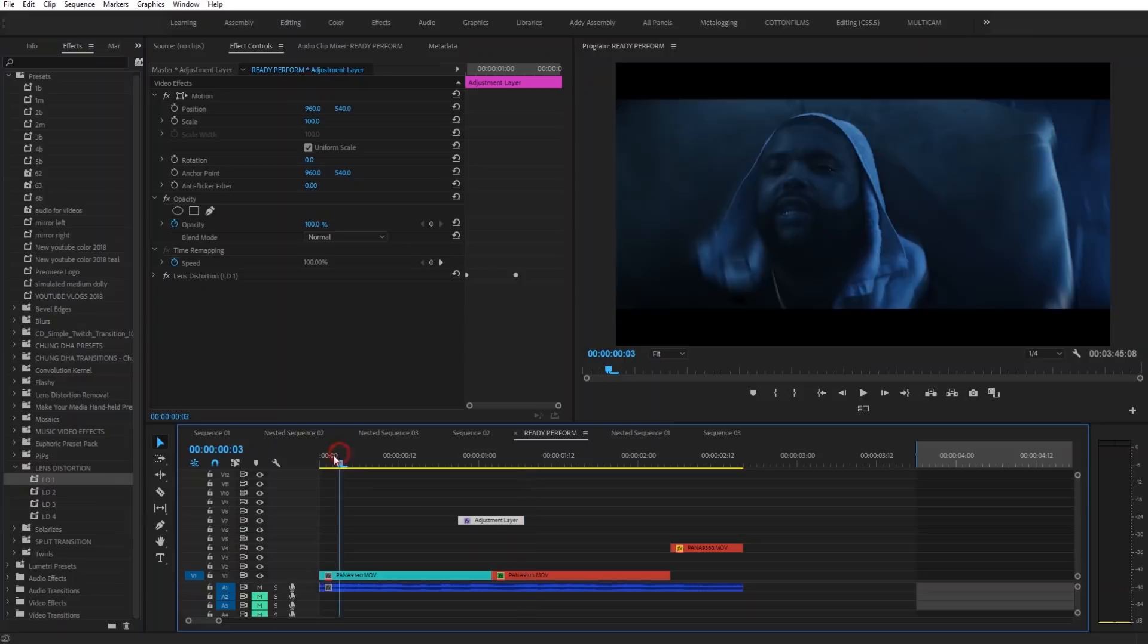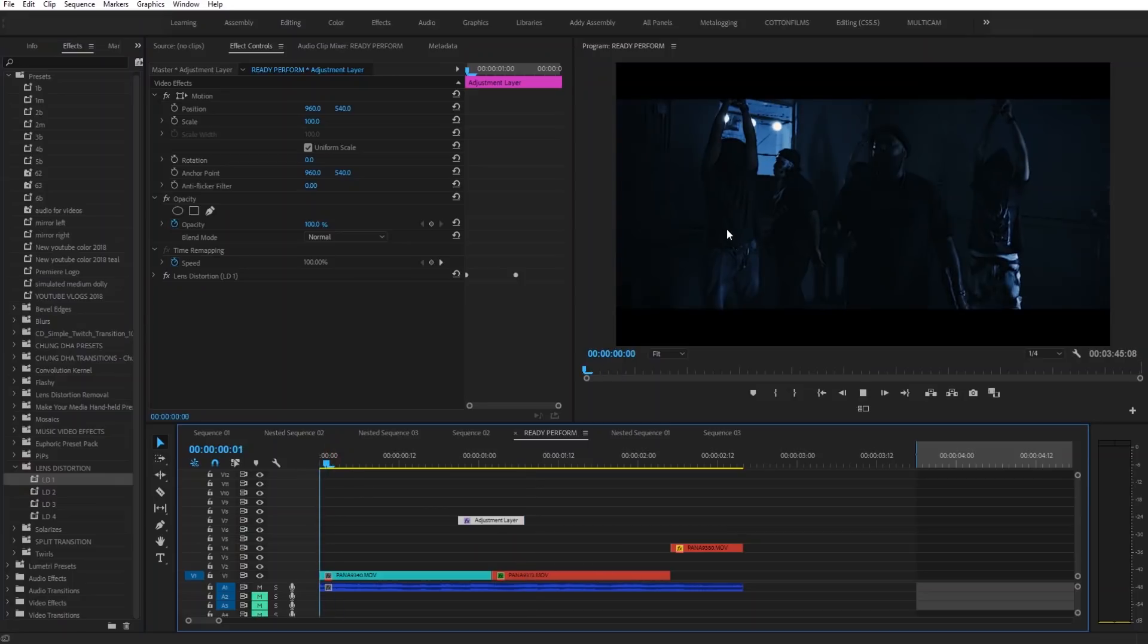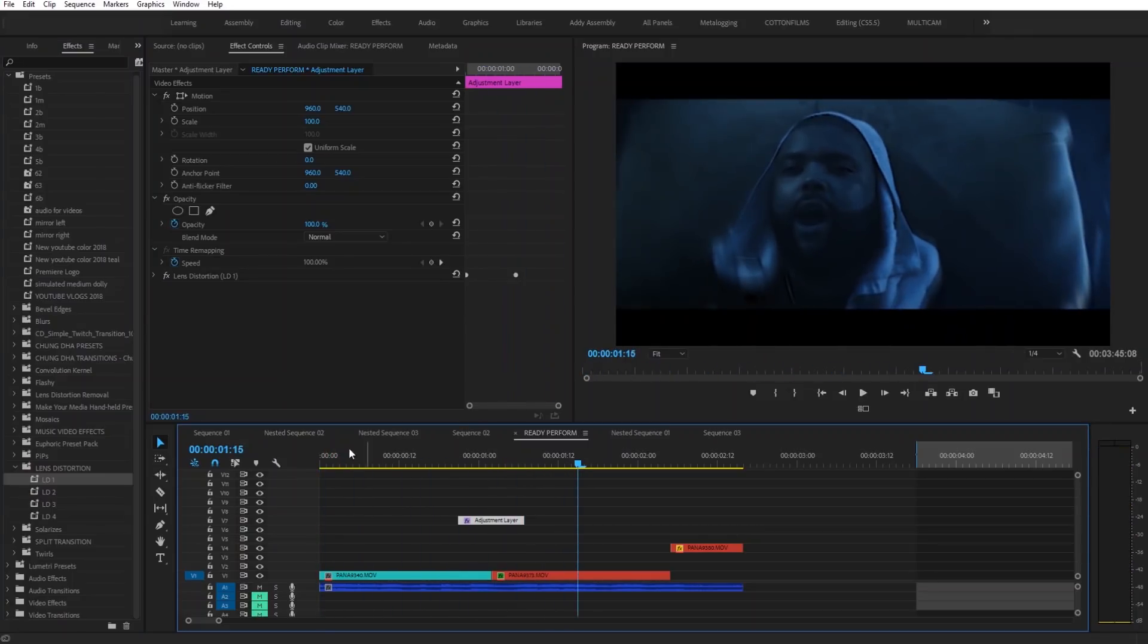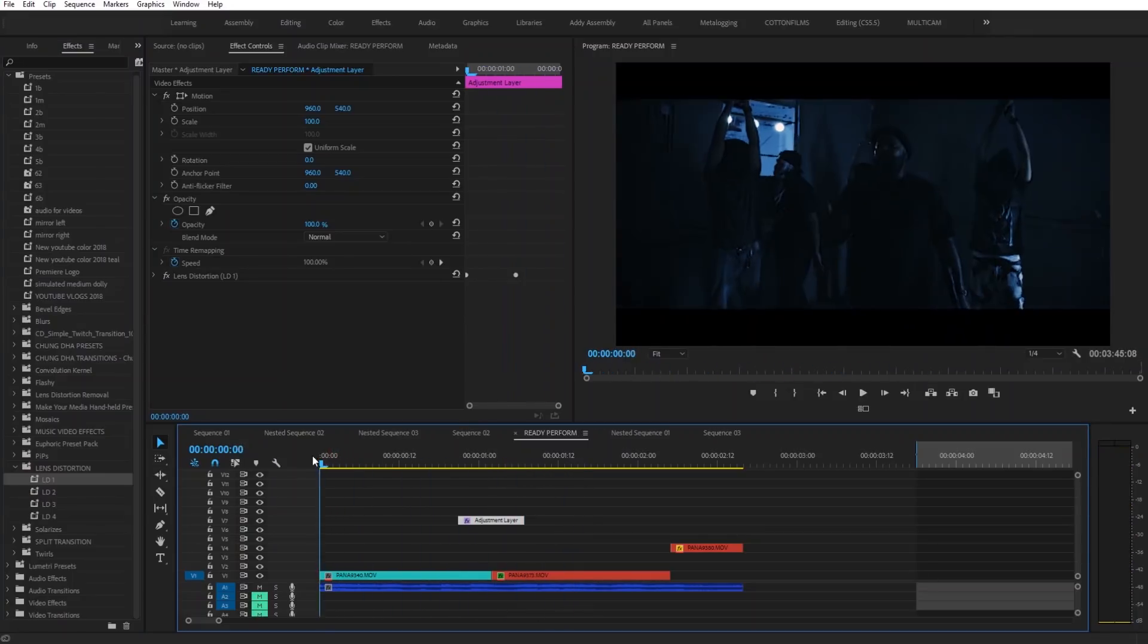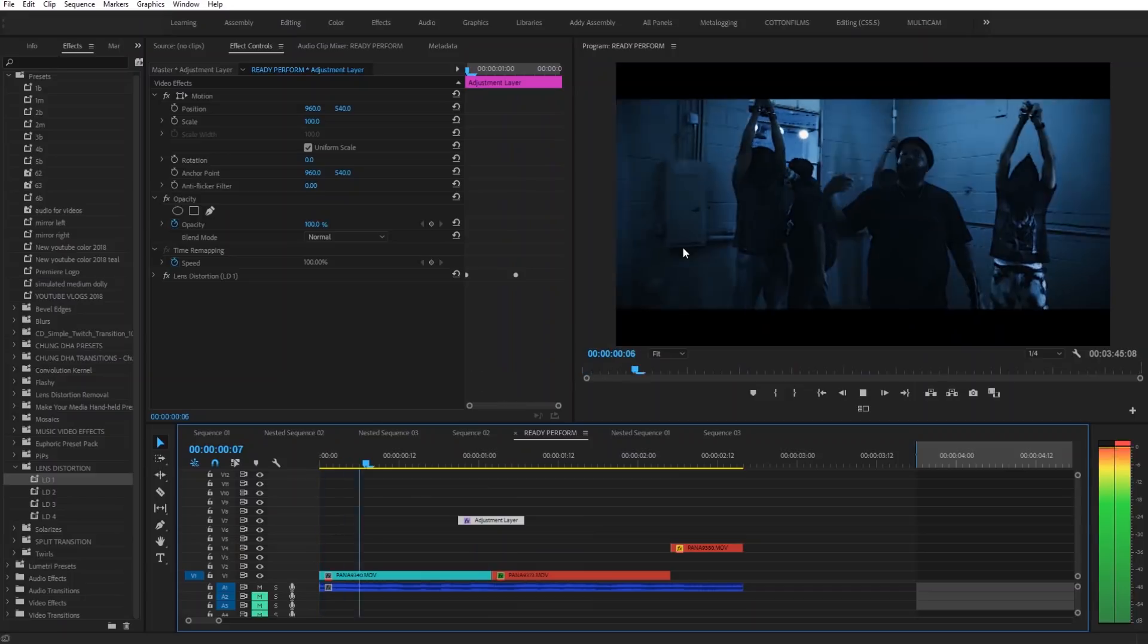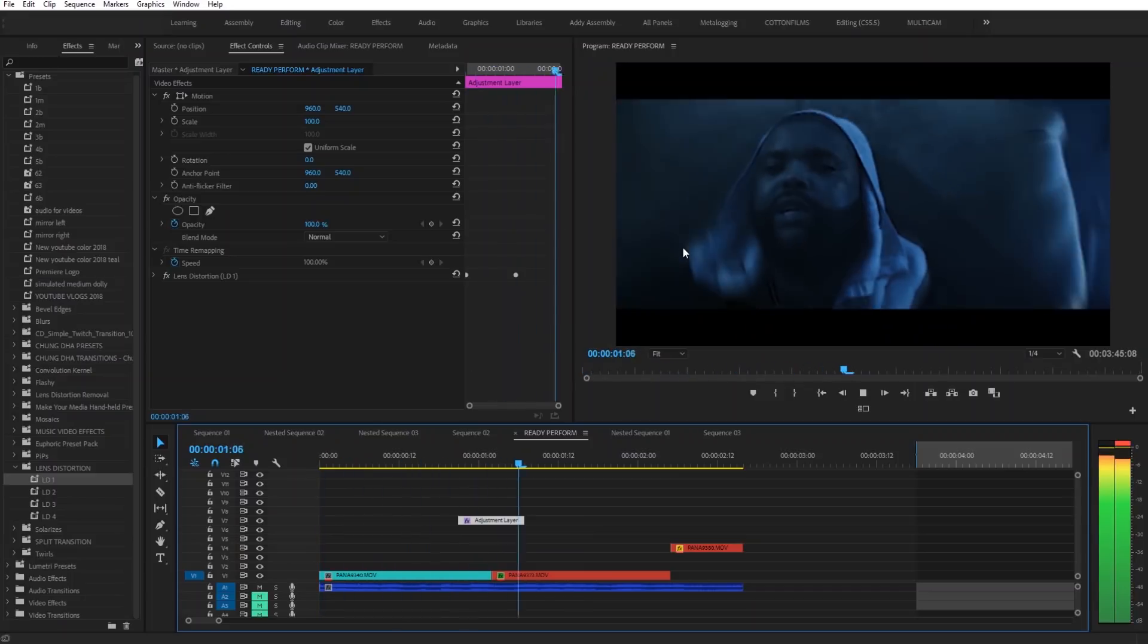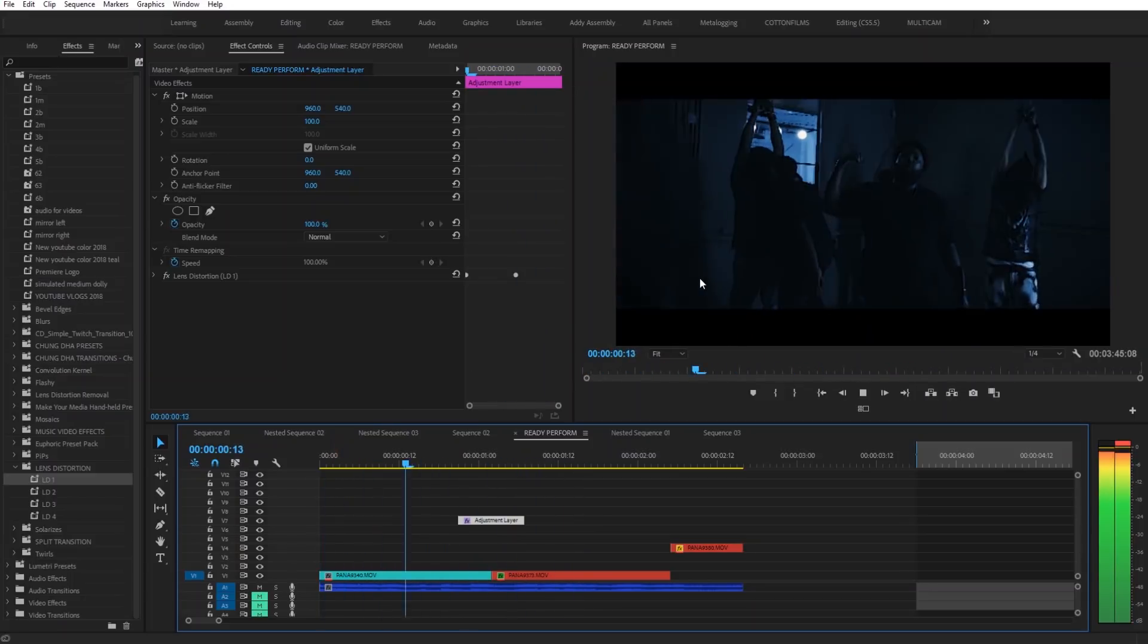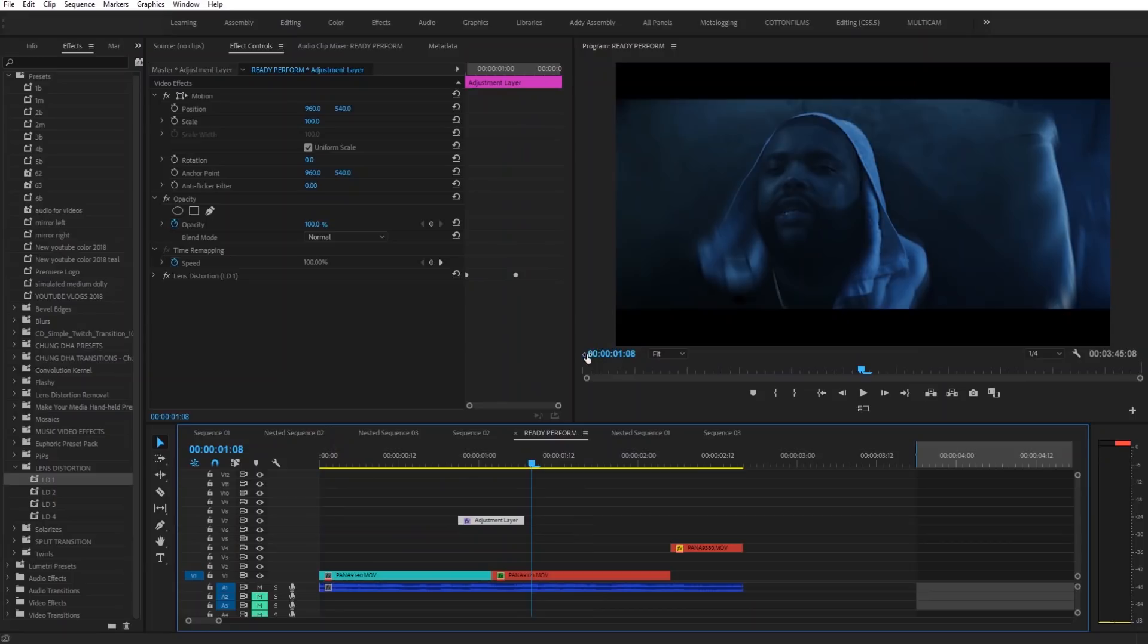Show y'all what it looks like. This cool little lens distortion zoom effect. Alright.